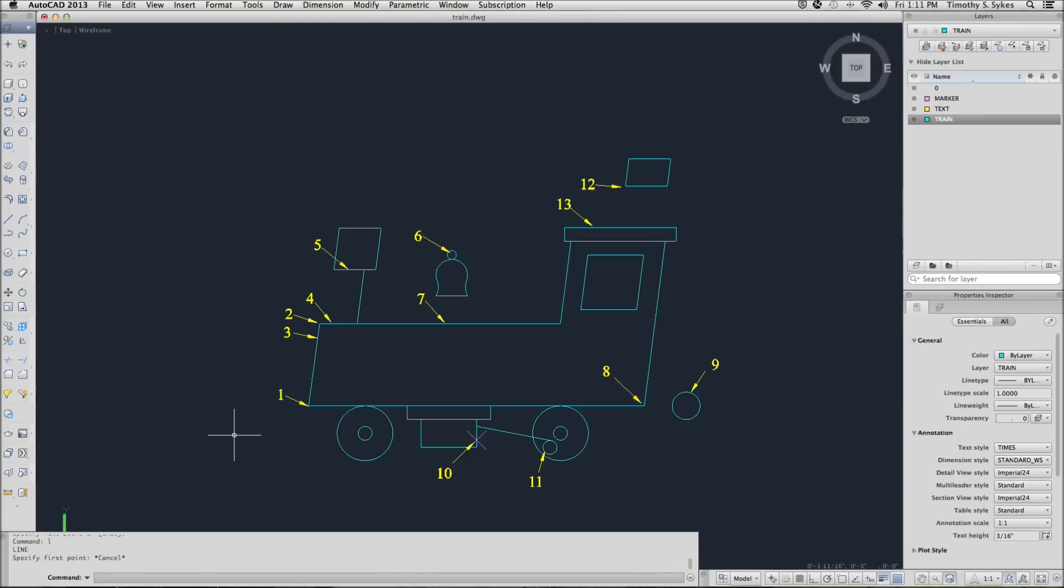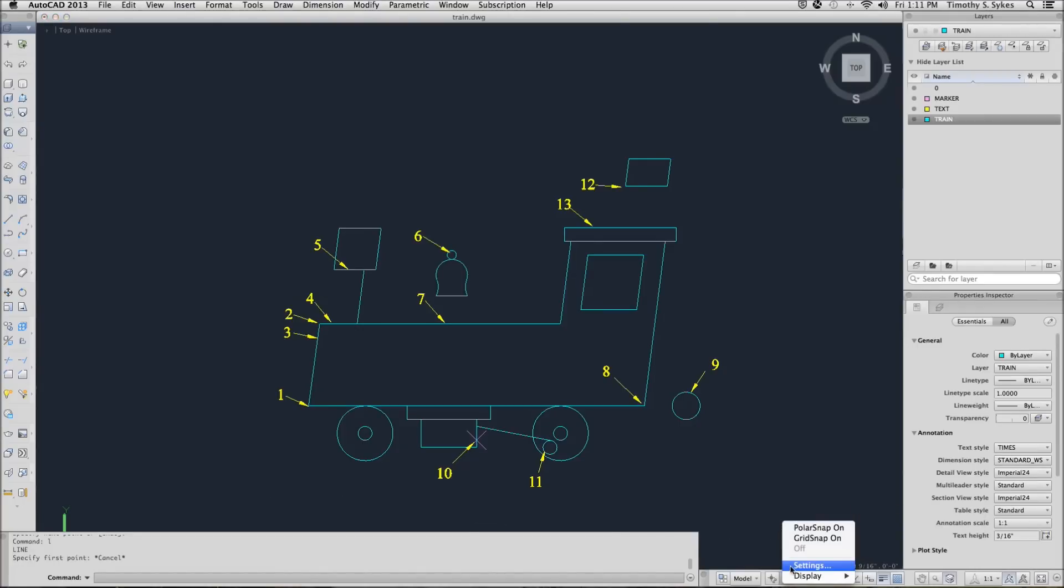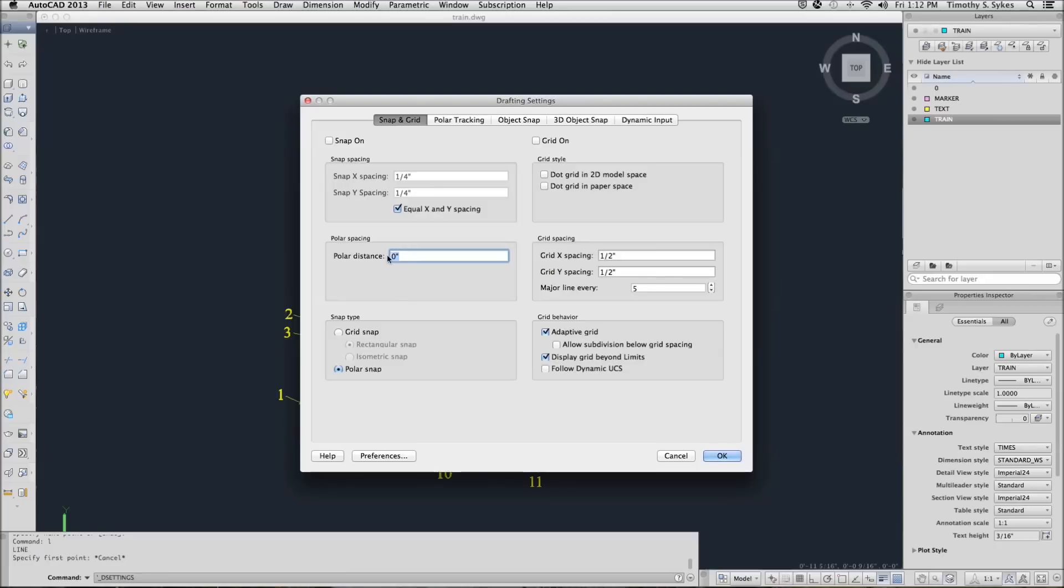Next we'll draw a cow catcher down in the front. We'll use the line command, the extension OSNAP and polar tracking. First let's set up polar tracking. Right click on the snap toggle and select settings. AutoCAD presents the drafting settings dialog box with the snap and grid tab on top. Place a bullet next to polar snap and then set polar distance at .25.